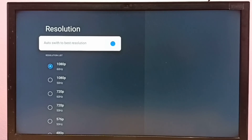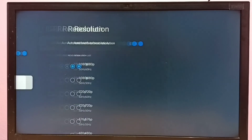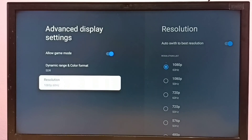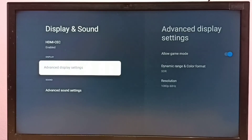So this way we can change the screen resolution. Please check it out.